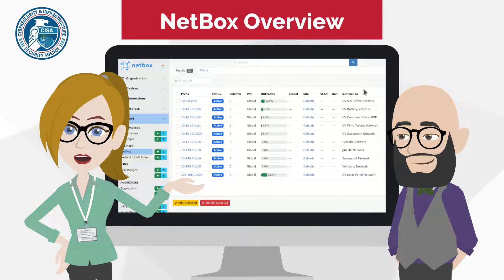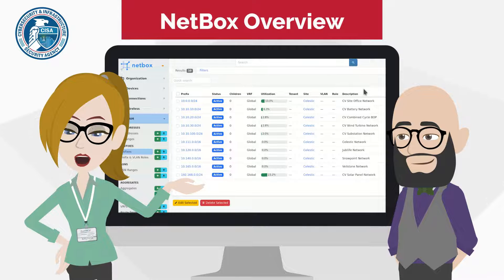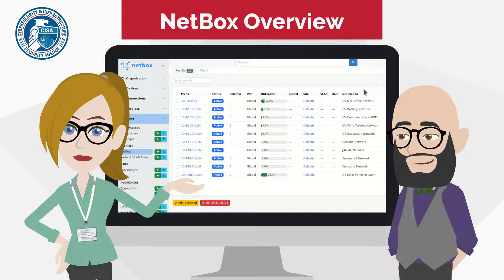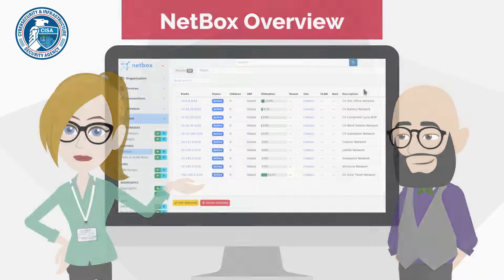All of this and more would be lost context to an organization without an asset inventory. And that's what NetBox brings to Malcolm.